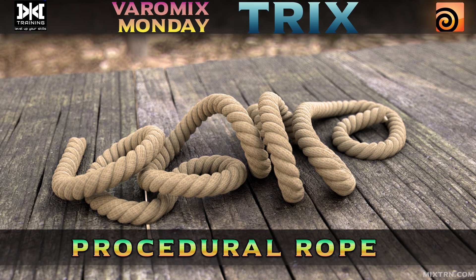Hello, welcome to Mixed Training, this is BetterMix and today we're gonna see how to make an amazing rope.